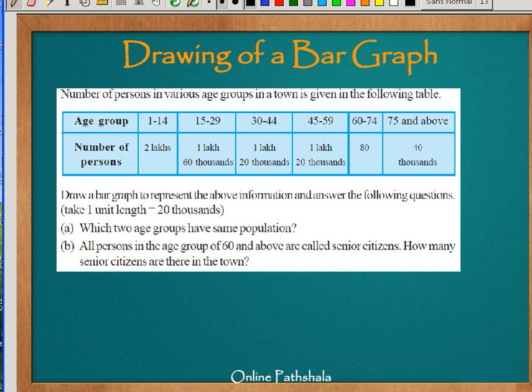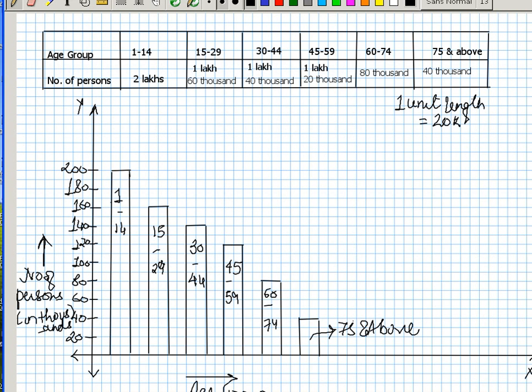The next question is all persons in the age group of 60 and above are called senior citizens. How many senior citizens are there in the town? So how many of them are more than 60 here? 60 to 74 are more than 60 and 75 and above are more than 60. So here you can see that the bar graph for 60 to 74 is representing 80,000 and here it is 40,000.